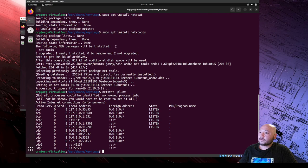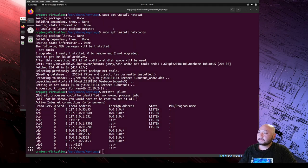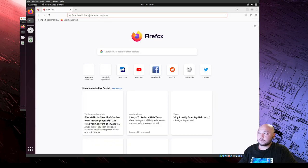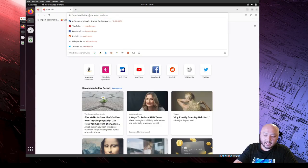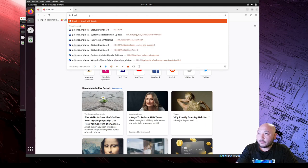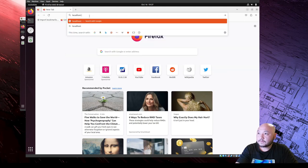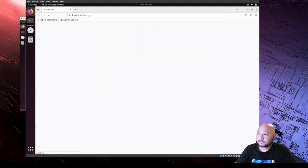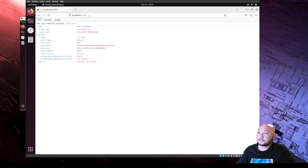Now we can open a web browser and go check that Elastic Stack is working by going to localhost:9200, and there it is.